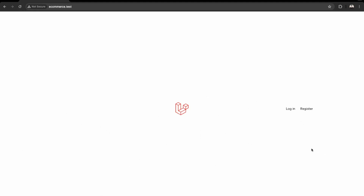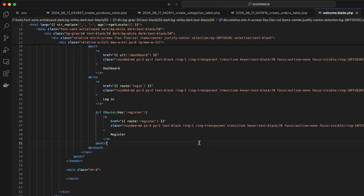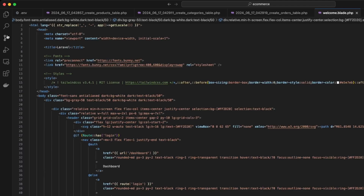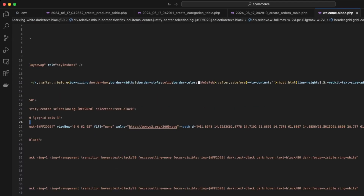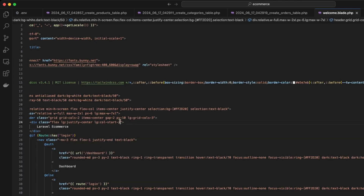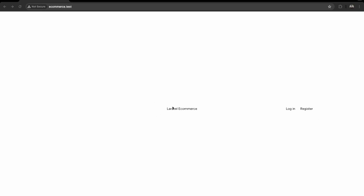Now let's start creating the containers. Back in VS Code, let's change the logo — we can remove the existing one and just name it 'eCommerce Laravel', and set the text to black. Checking the website — we now have our header in the center and can start developing the framework.